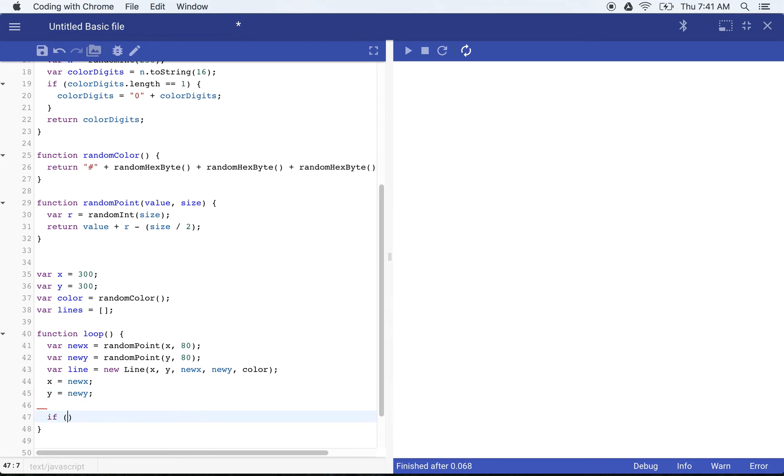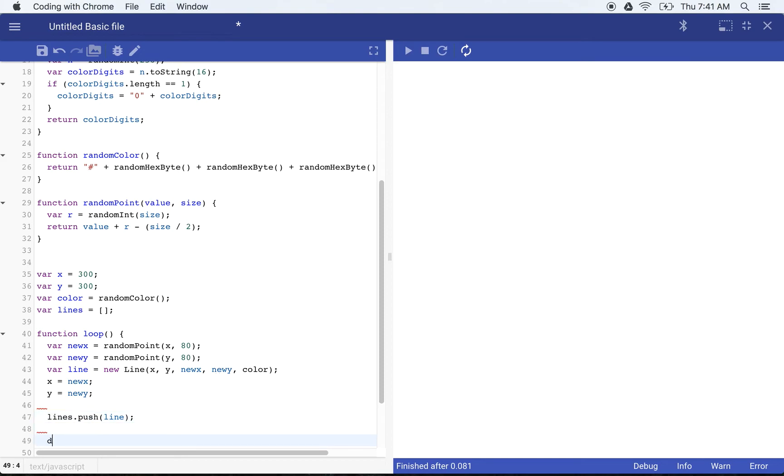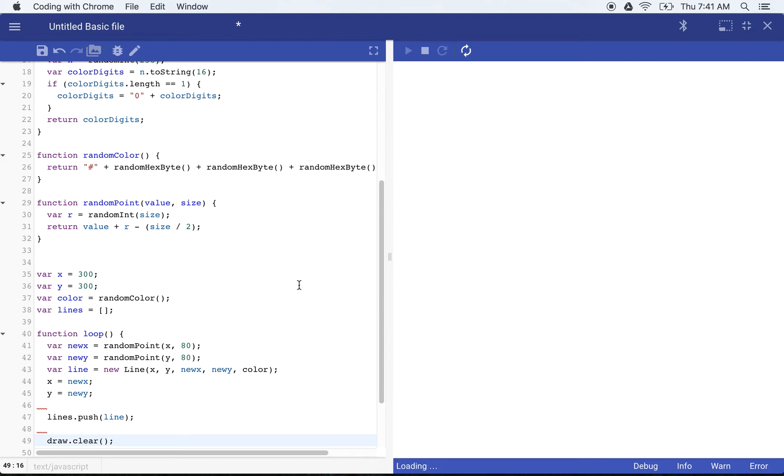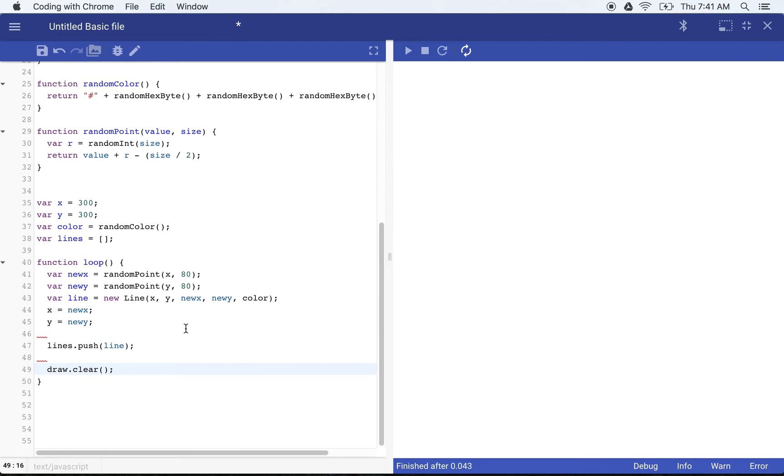Now we want to put our line into our array. So that's going to push it into the array. And now we will draw all of these lines out, but first we want to clear the screen. So we can use draw dot clear, which will clear our screen.